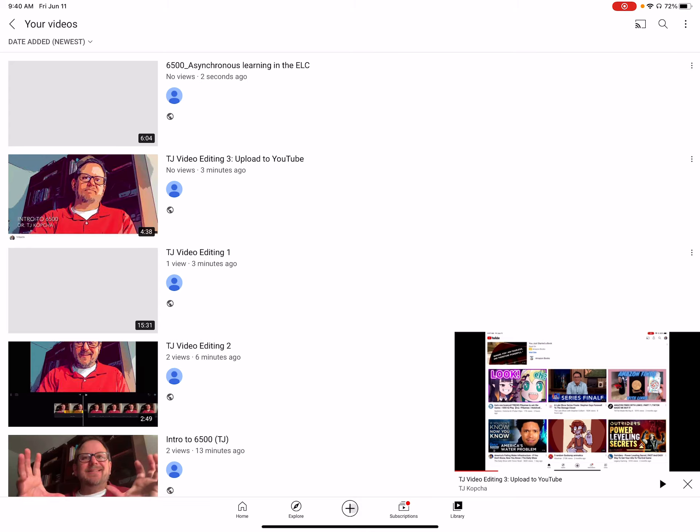which by the way, the account is connected to Google. So you just log in through your Google account. If you don't have a Google account, you need to make one.